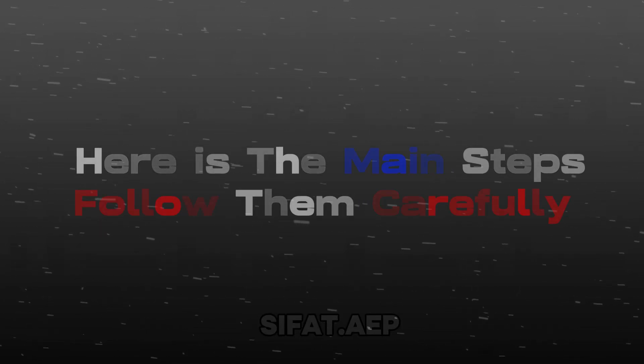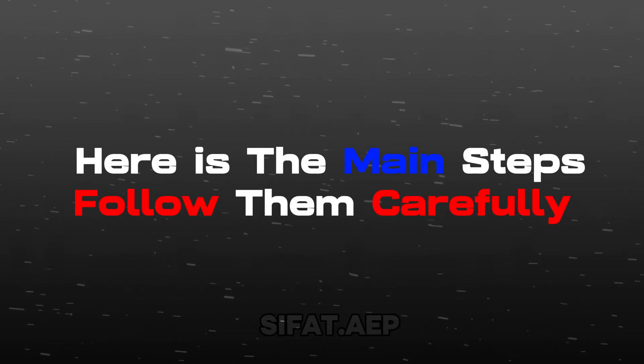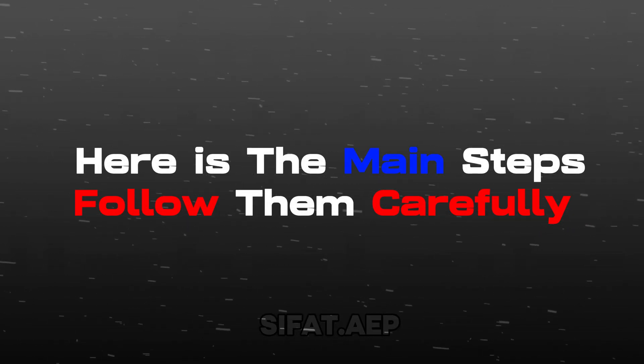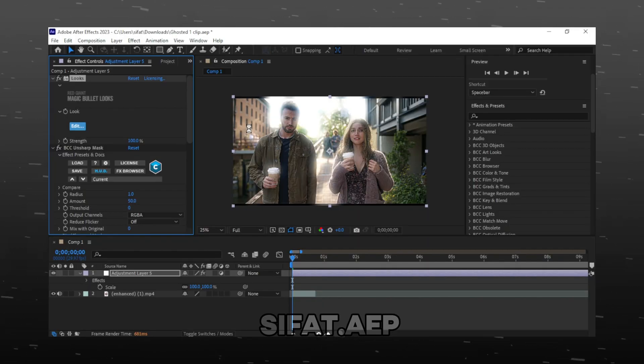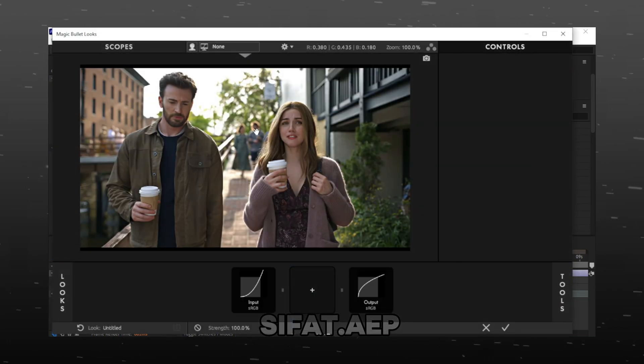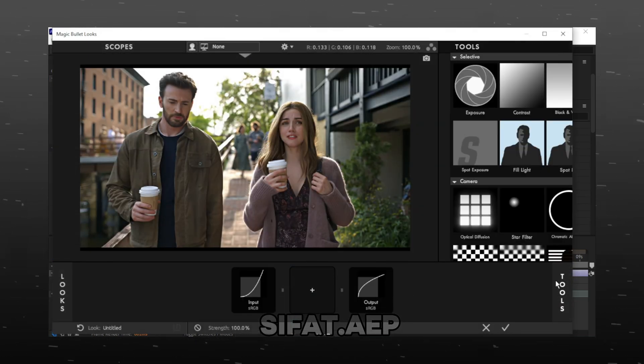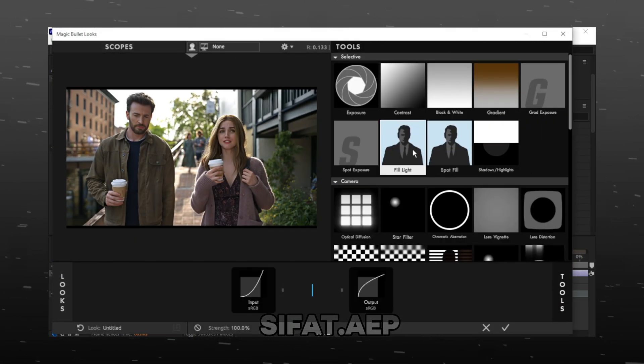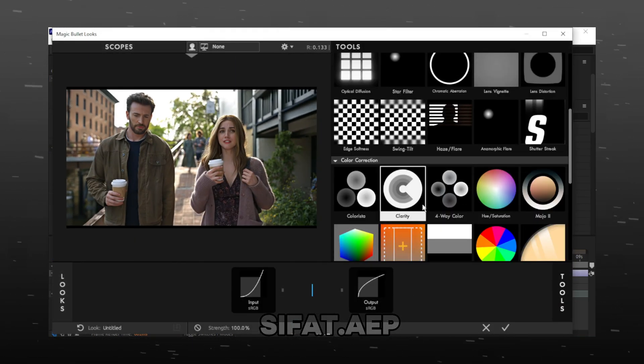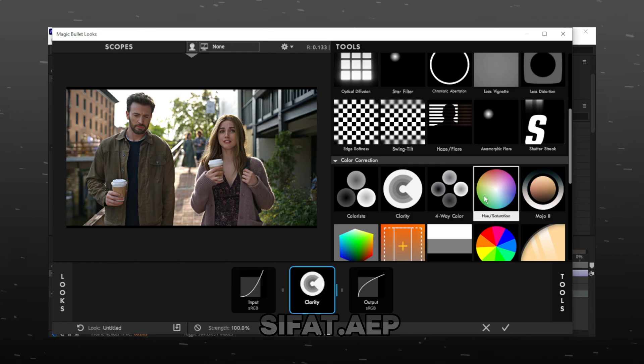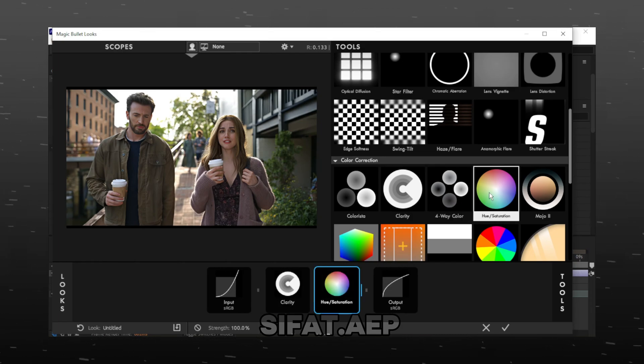Here are the main steps. Follow them carefully. Add the showed materials and arrange them like me.